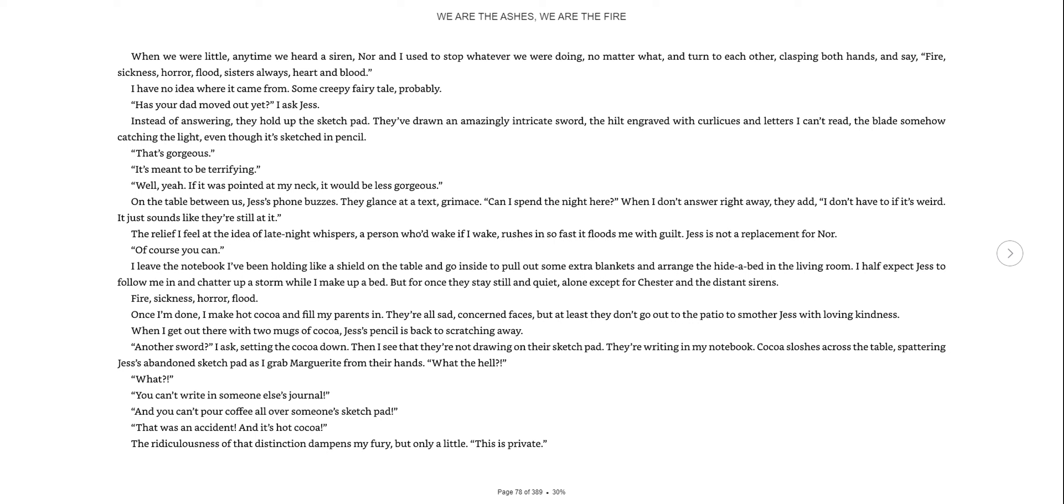Has your dad moved out yet? I asked Jess. Instead of answering, they held up the sketch pad. They've drawn an amazingly intricate sword, the hilt engraved with curlicues and letters I can't read. That's gorgeous. It's meant to be terrifying. Well, yeah, if it was pointed at my neck, it would be less gorgeous. Jess's phone buzzes. They glance at a text, grimace. Can I spend the night here? When I don't answer right away, they add, I don't have to if it's weird.